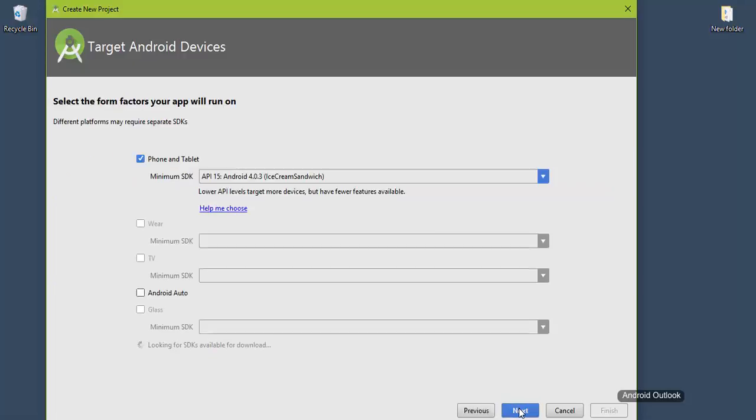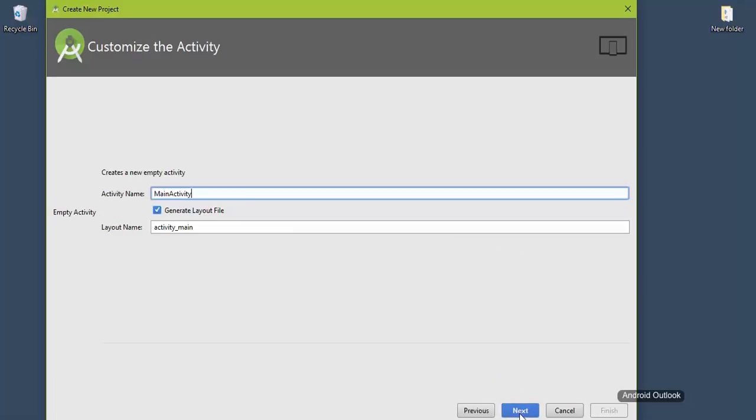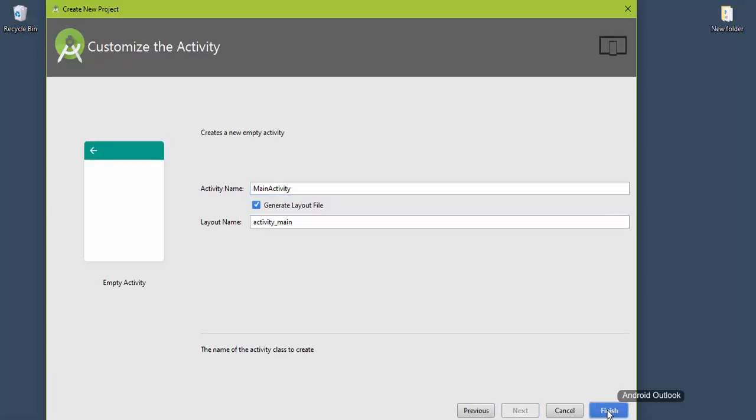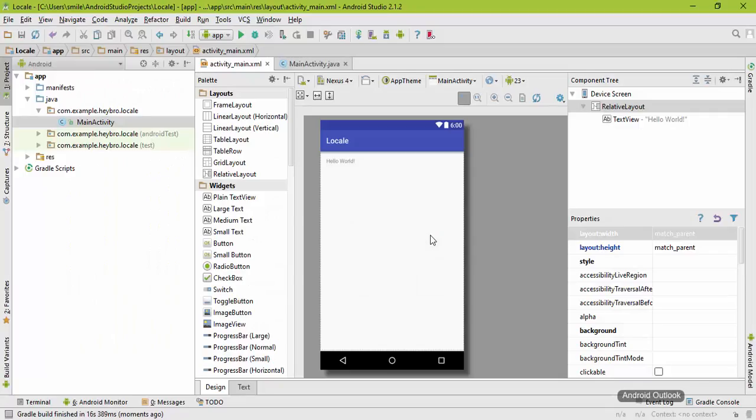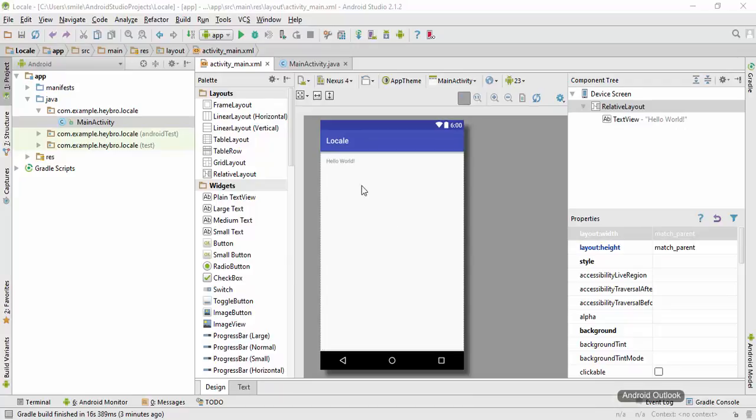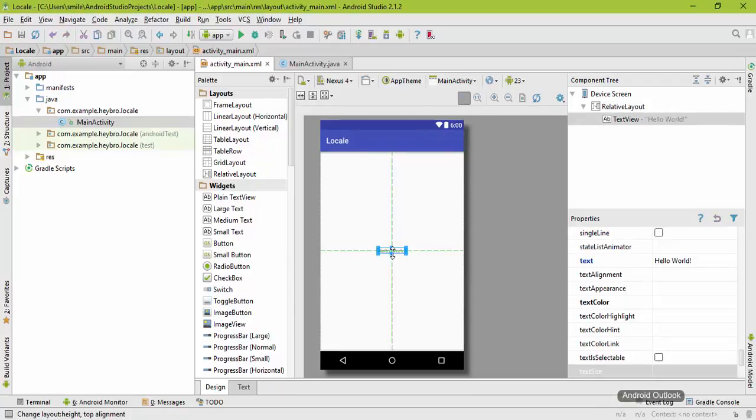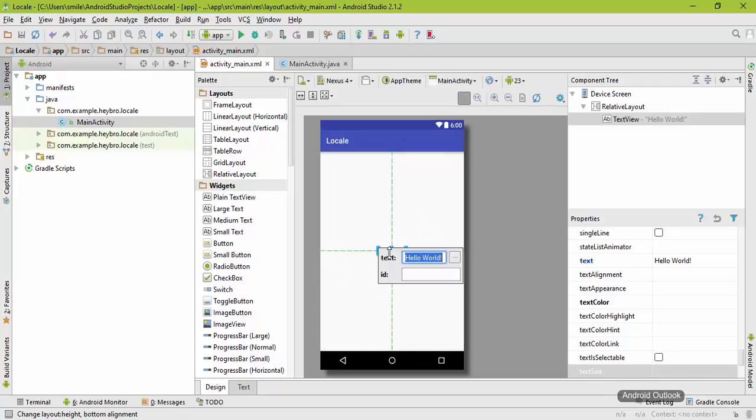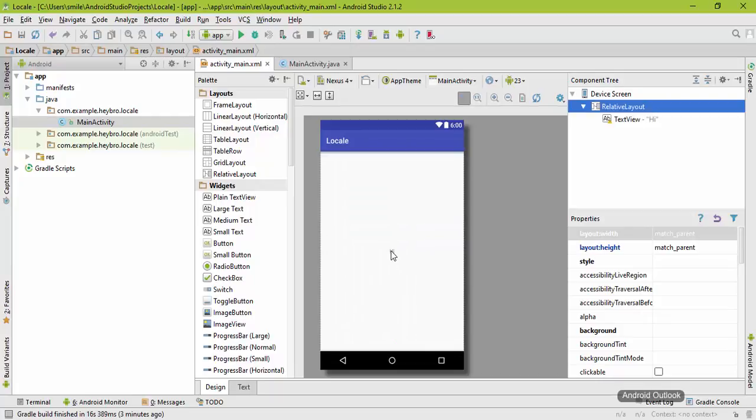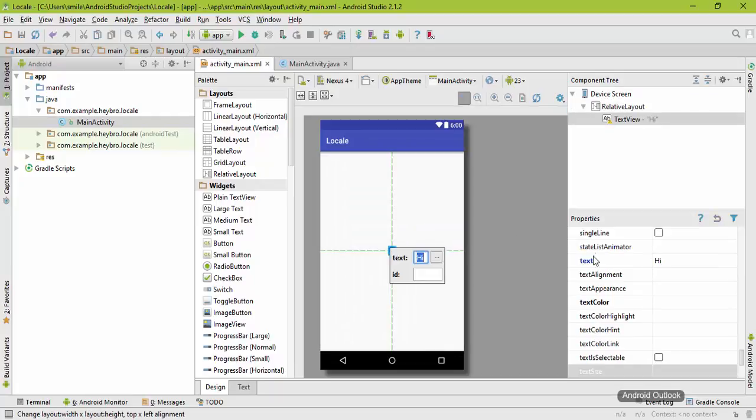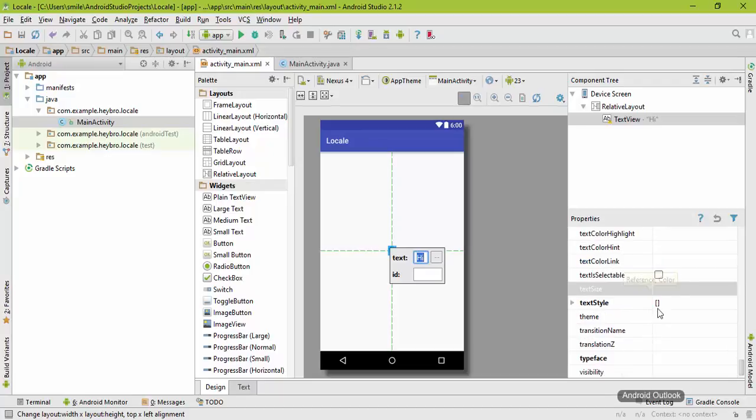Hit next, next, choose empty activity, hit next and finish. Here is our project. Let me drag this string to the center of the screen and change this text to Hi. Let me also change its font text size so that you can see it. Text size, let it be 40sp.